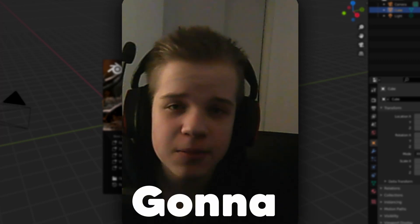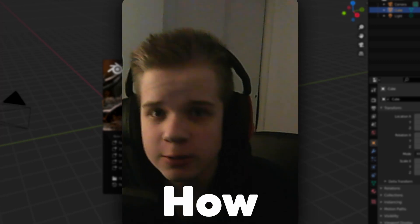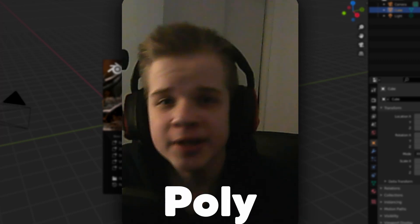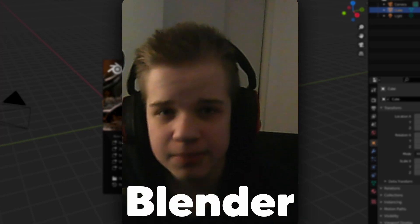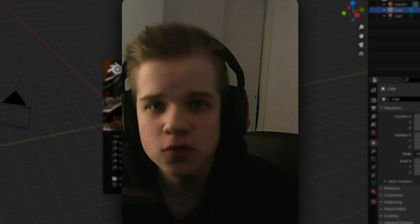So in today's video I am going to be showing you how to make a low poly face inside of Blender 2.92.